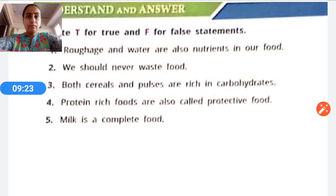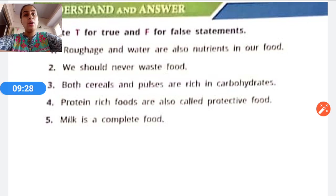Statement five: Milk is a complete food. The answer is true — milk itself is regarded as a complete diet.